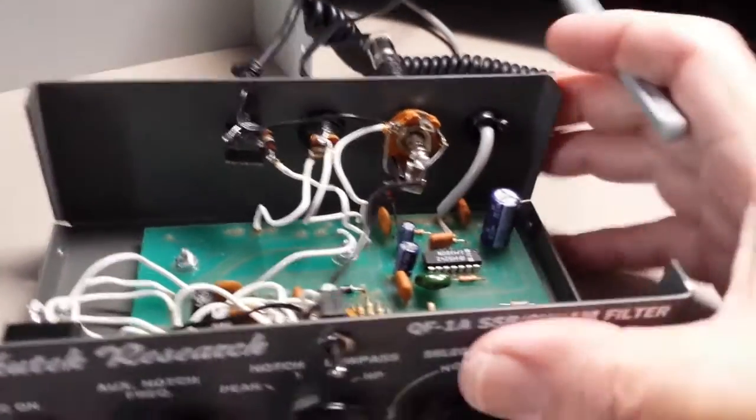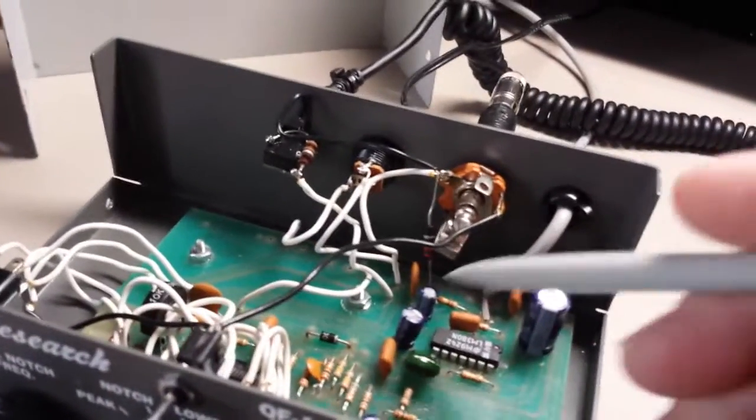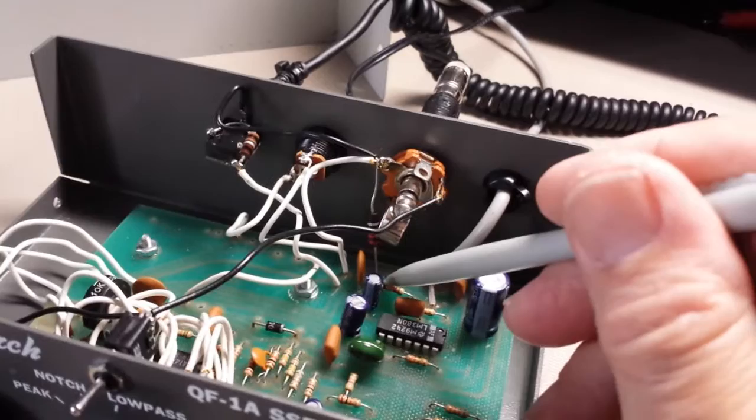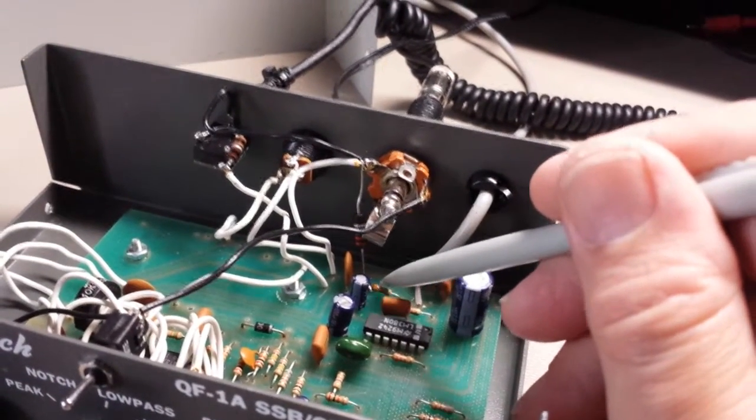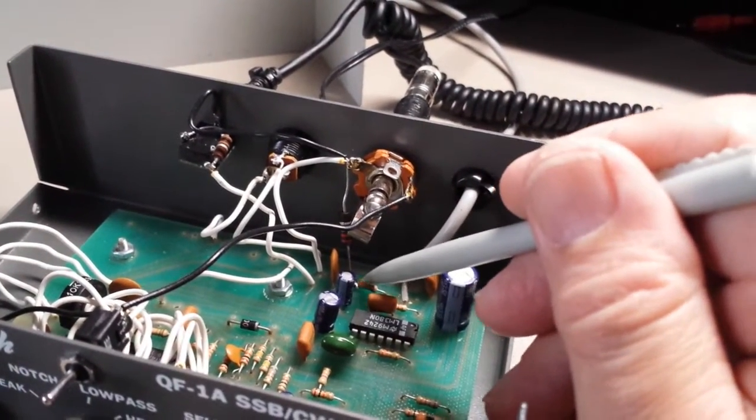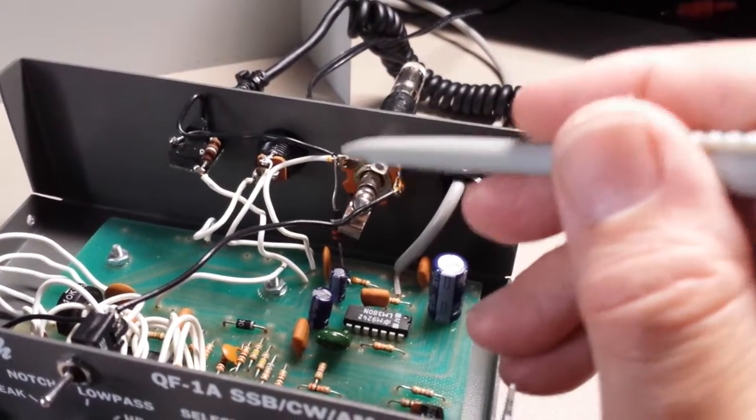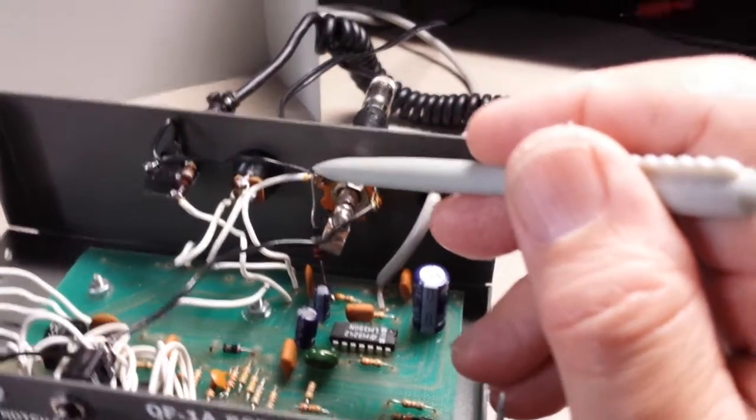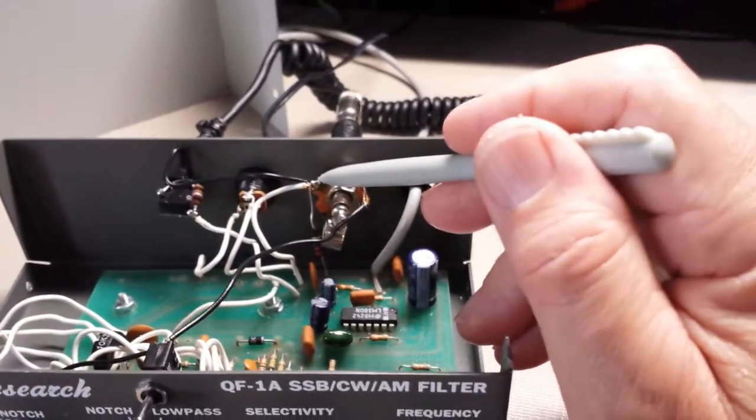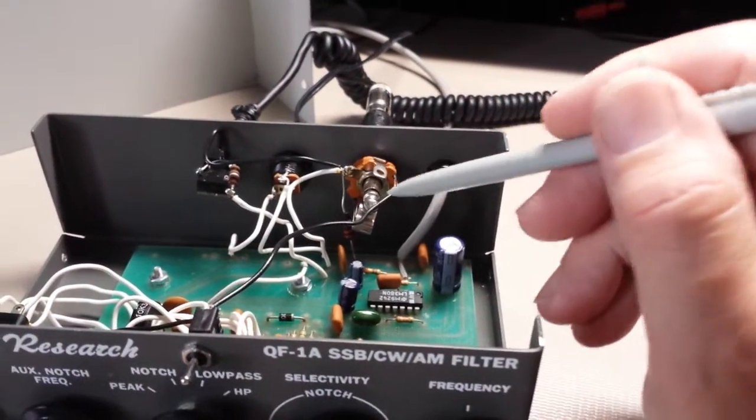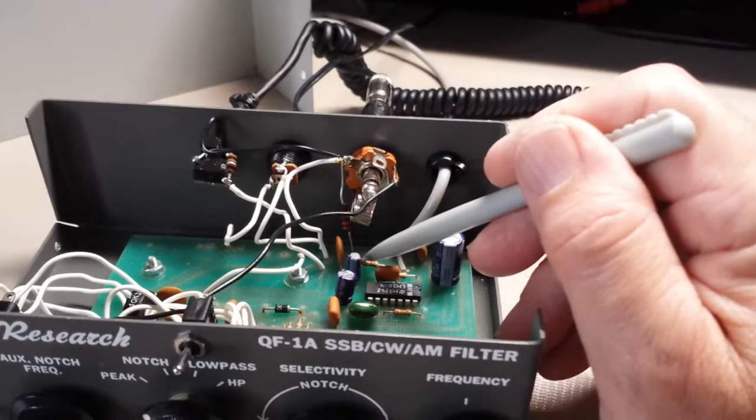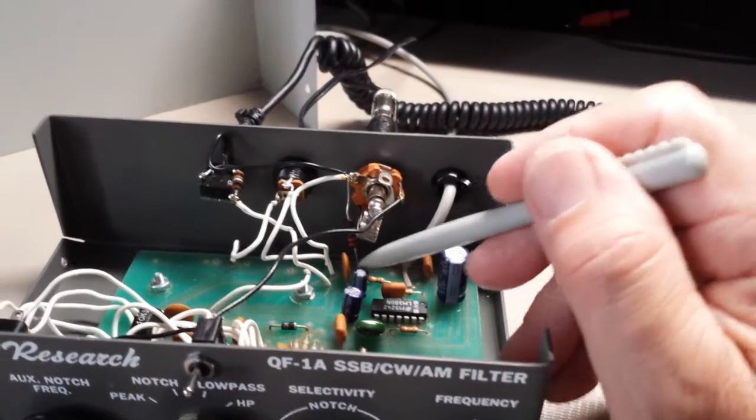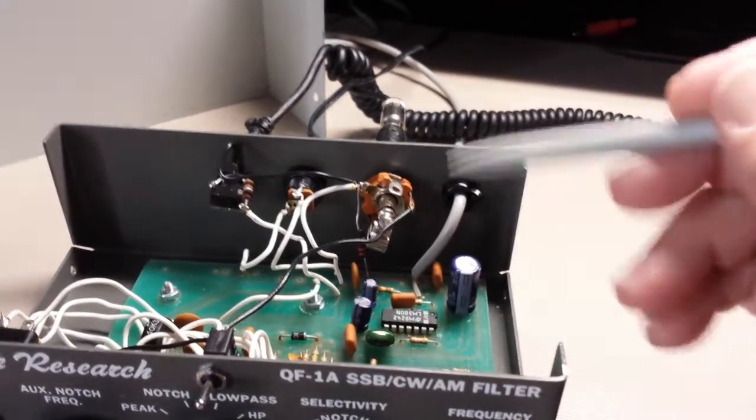Between this end of this 3.9K, I just tack soldered it on there, and up here is ground. So I just ran the 220 ohm from the left side of the 3.9K from there to ground.